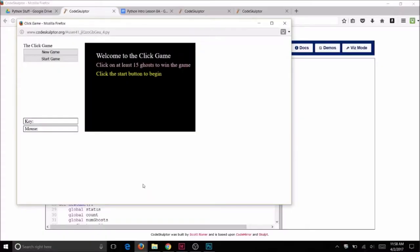For your final program, you're going to do a game where you click on the ghosts and you have to click on so many ghosts to win. Here's an example of the final game, it's the Click Game.